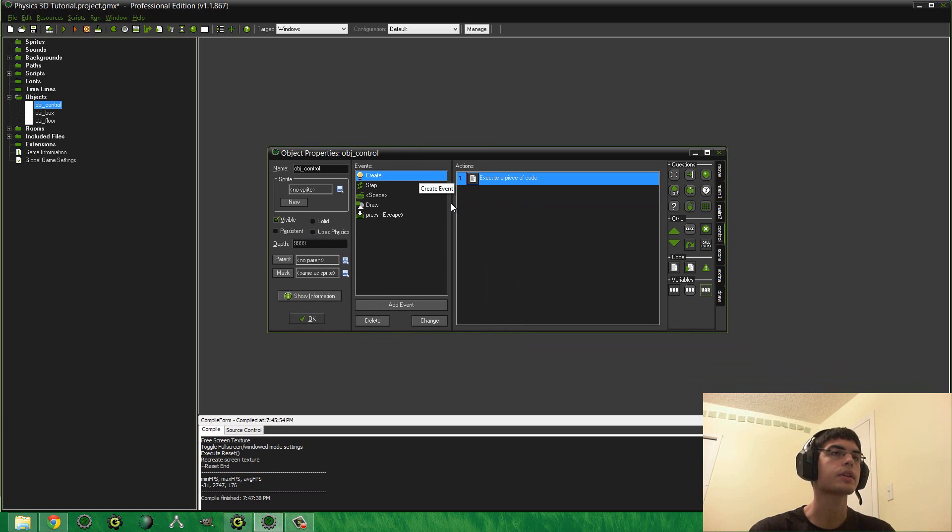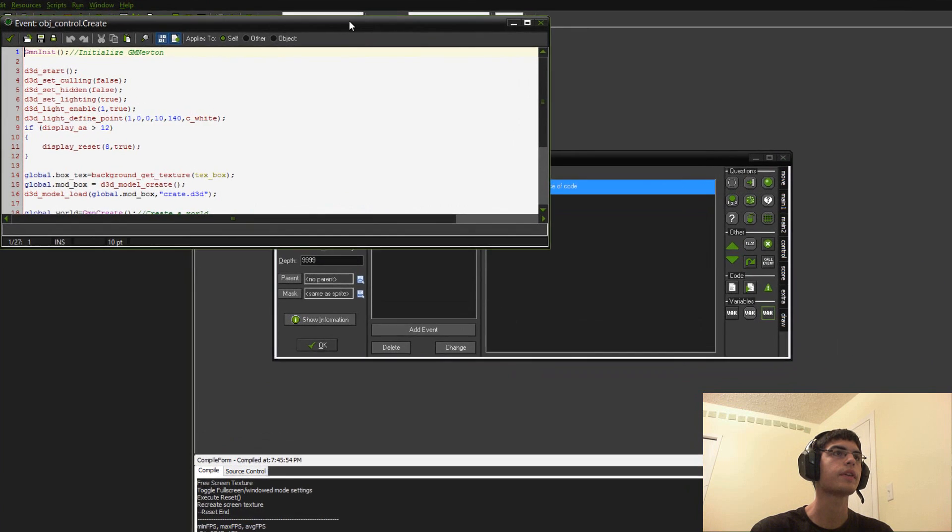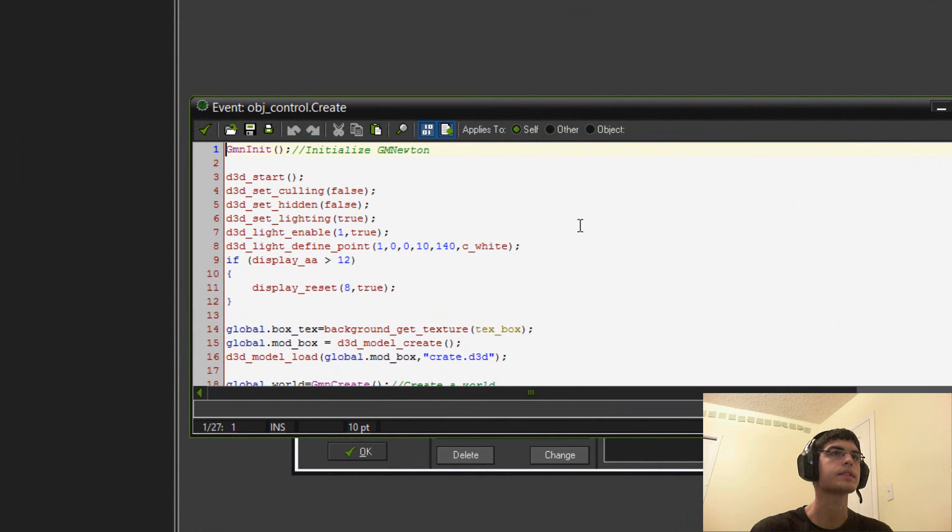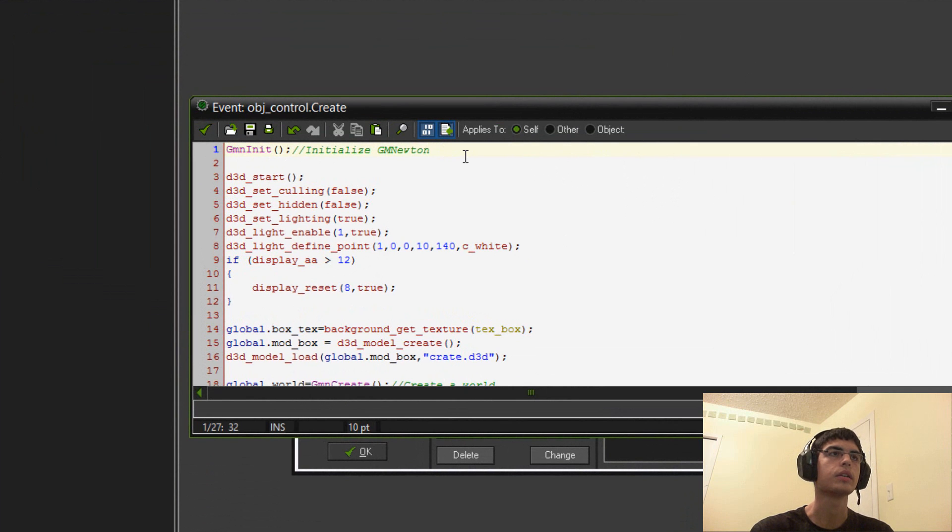But first I'll quickly attempt to explain how I end up using the scripts now that I have them working. So, we have here object control. In the creation event, it's fairly simple to start it off. You simply call this script gminit, and that'll automatically load in all your DLL functions. You don't really have to do anything else.